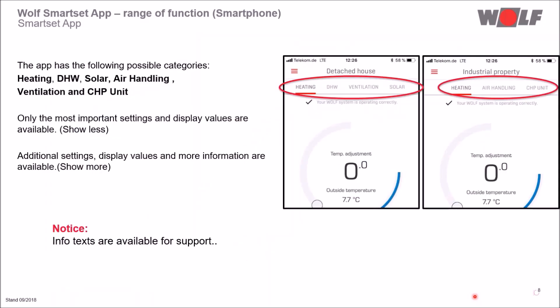Now let us dedicate ourselves to the functional scope of the app. Up to six categories are available: heating, domestic hot water, solar, air handling, domestic ventilation and CHPs. Of course, the system must exist and be integrated into the eBus system.